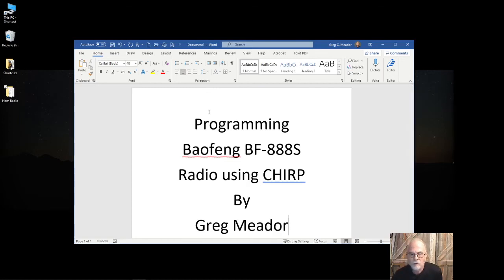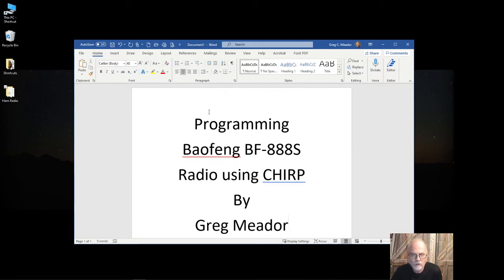Hi, my name is Greg Medore and today I'll be showing you some tips and tricks on programming Baofang BF888S radios using CHIRP.